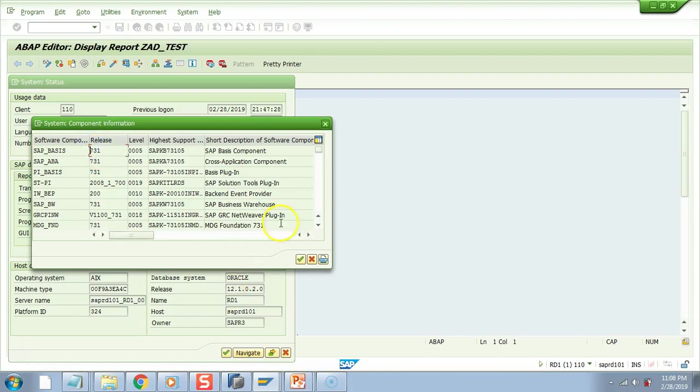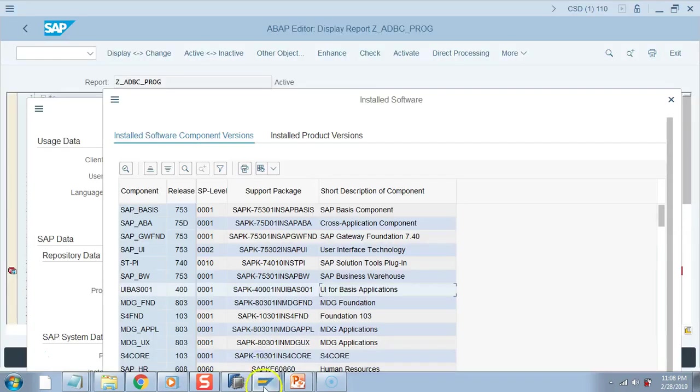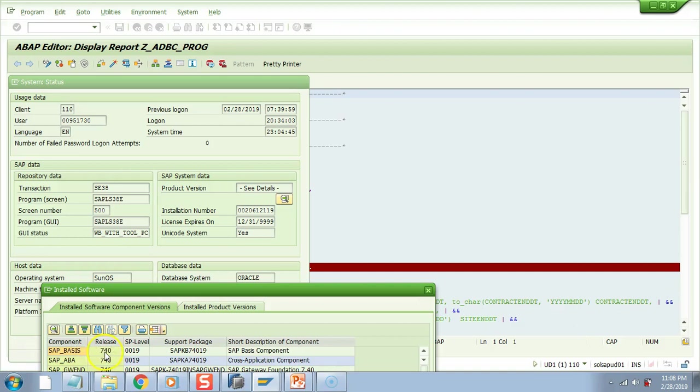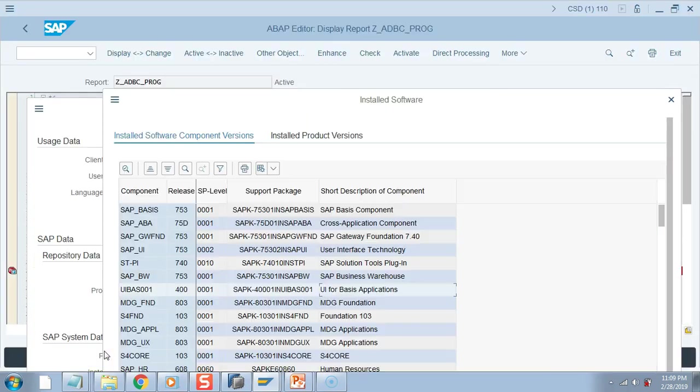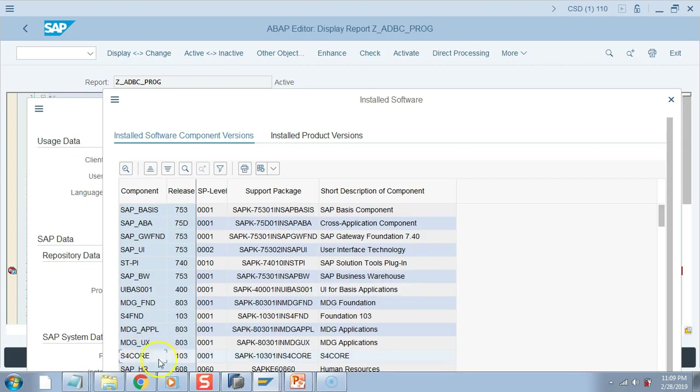Now let's go to 7.4. If you see here, the database is Oracle but the component is 7.4. And finally, let me show you the S/4HANA system. This is the same program, ADBC program, it is in 7.5, and how do you know it's S/4HANA? This is S4CORE, so whenever you have this component S4CORE, that means you are in S/4HANA.